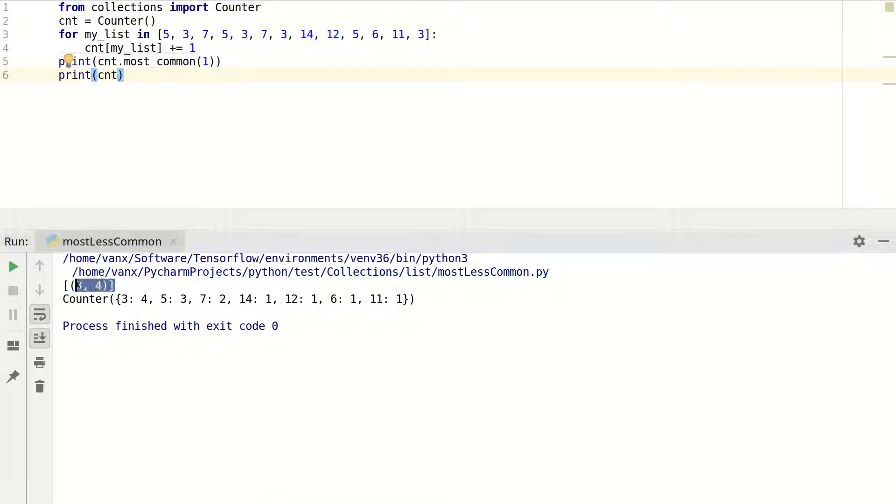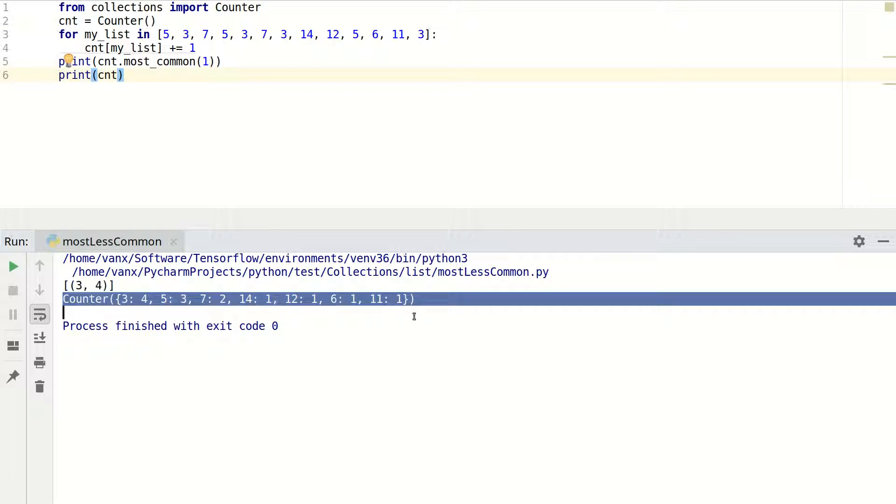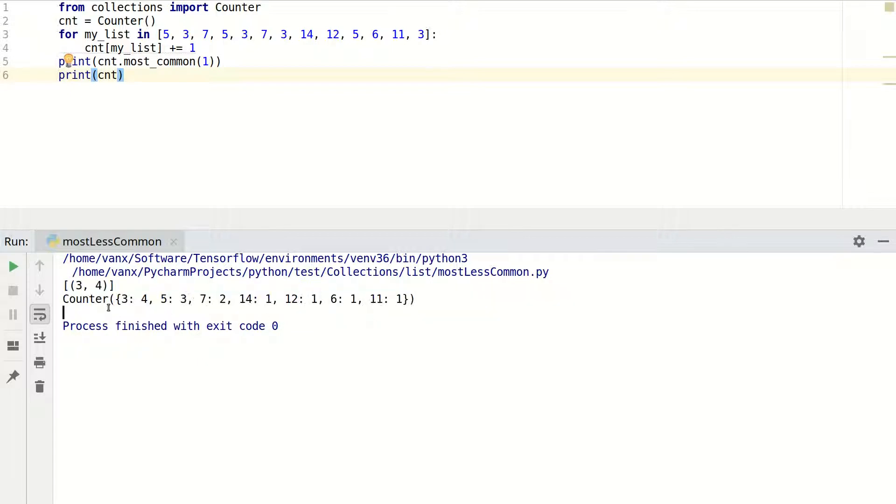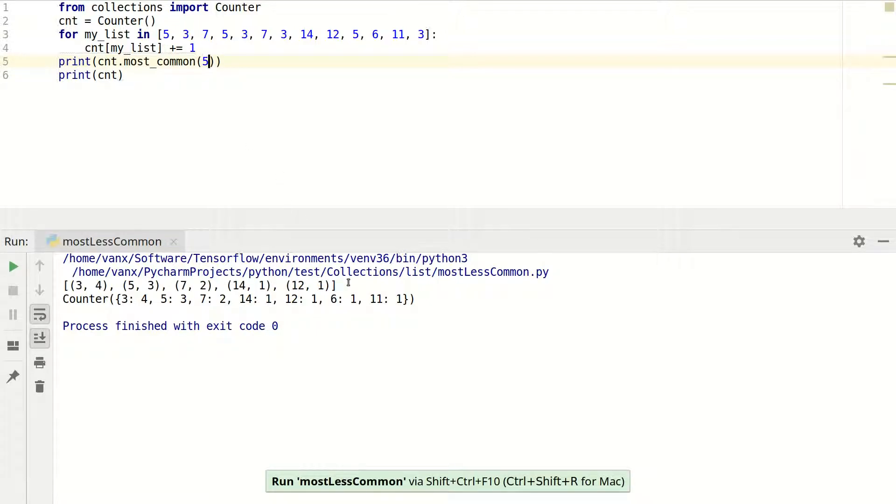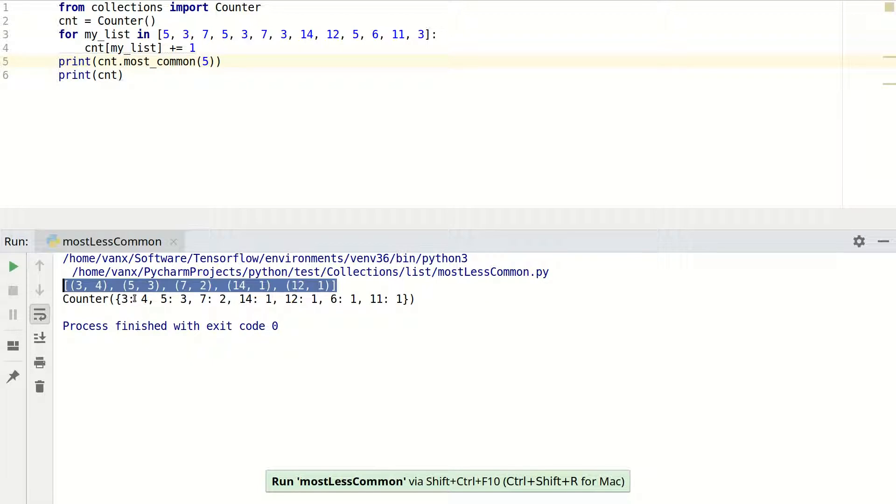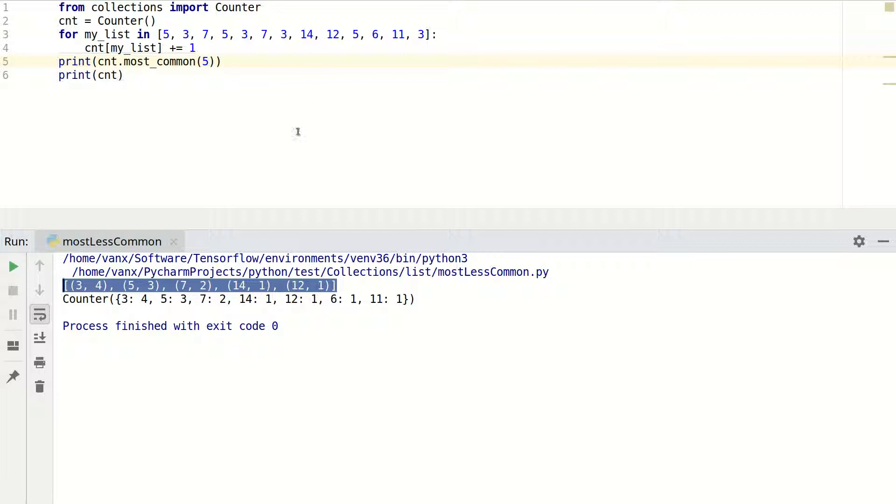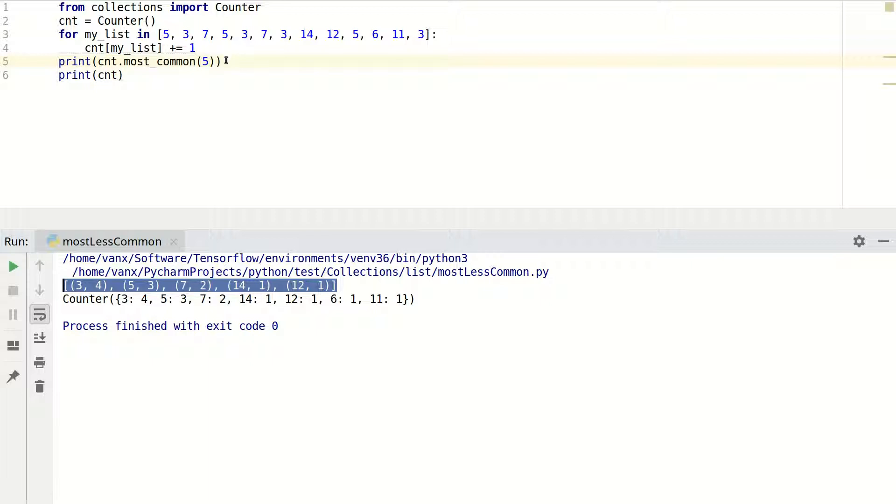Now we will see the output of these two lines. The first one gives the most common elements, and you can give a parameter for how many you want. The next one returns the whole counter. As you can see, we have each element and the number of times it's present in this list. You can easily change the number of items, for example the first five. This helps if you have more than one element with equal counts in the list.